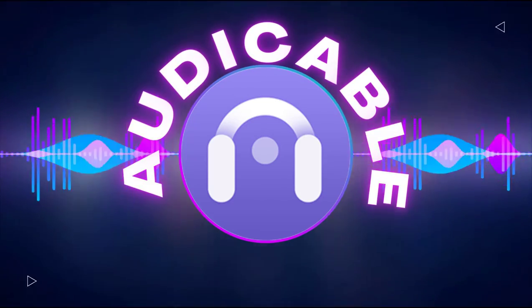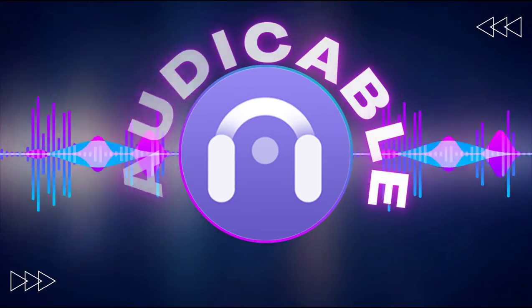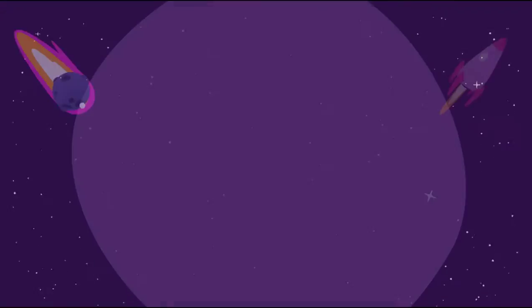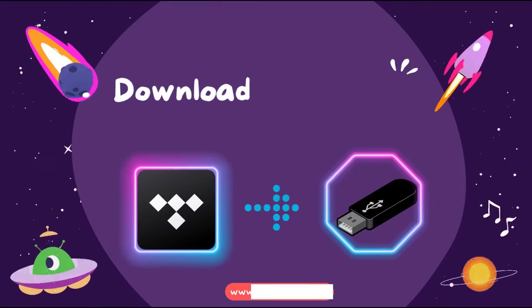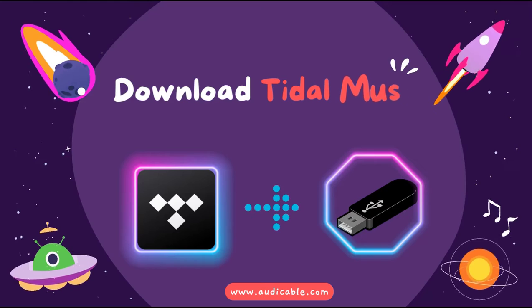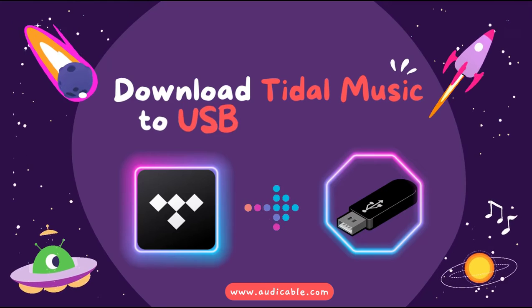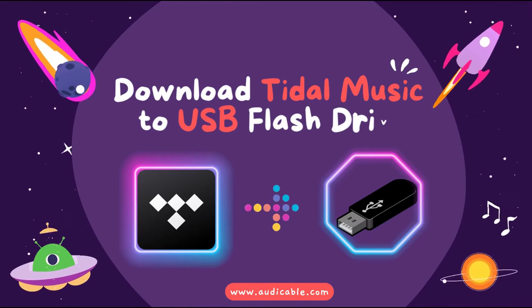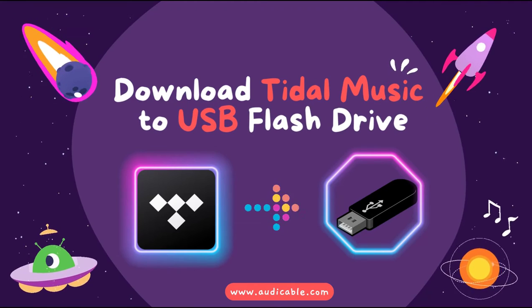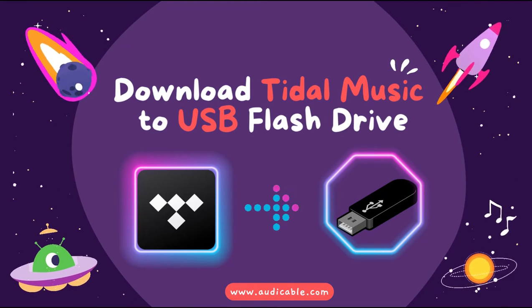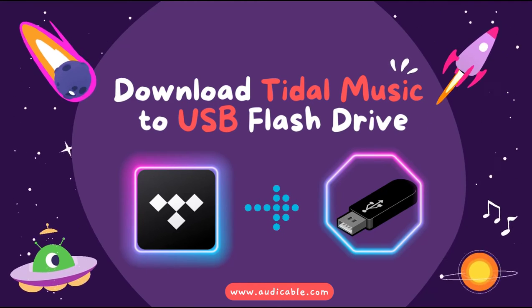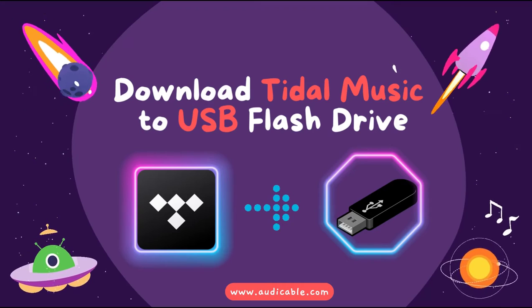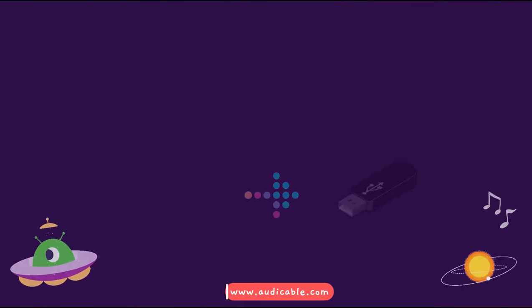Hi, everyone. This is Audi Cable Channel. Wonder how to download title music to USB flash drive? Watch this video and you'll get the most workable guide to transfer title music to USB.